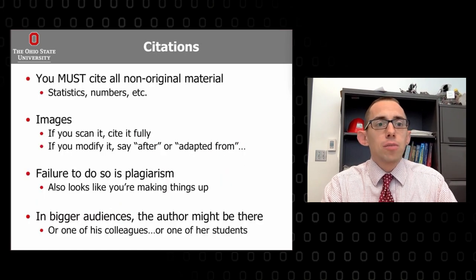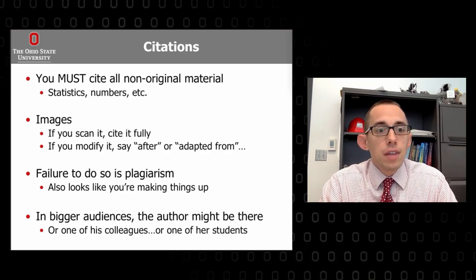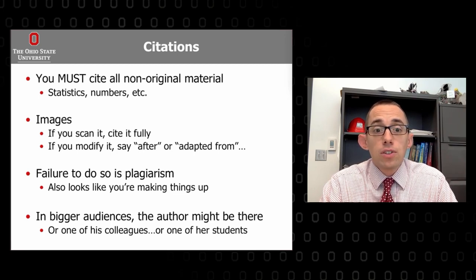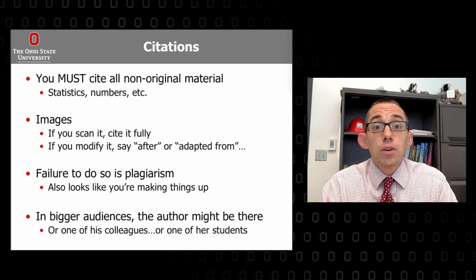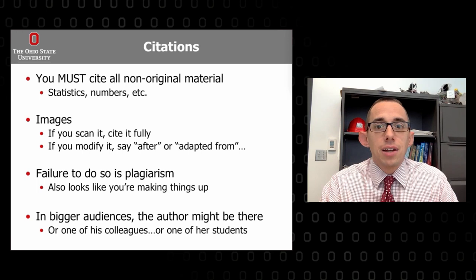You must cite all non-original material — statistics, numbers, images. If you scan an image, cite it fully. If you modify or adapt a figure, note 'after' or 'adapted from' the original source indicating you've made changes. Not doing this looks like plagiarism, looks like you're making things up, and hurts your credibility as a speaker. In larger audiences, the original author or their colleagues might actually be present, and bad things will happen.